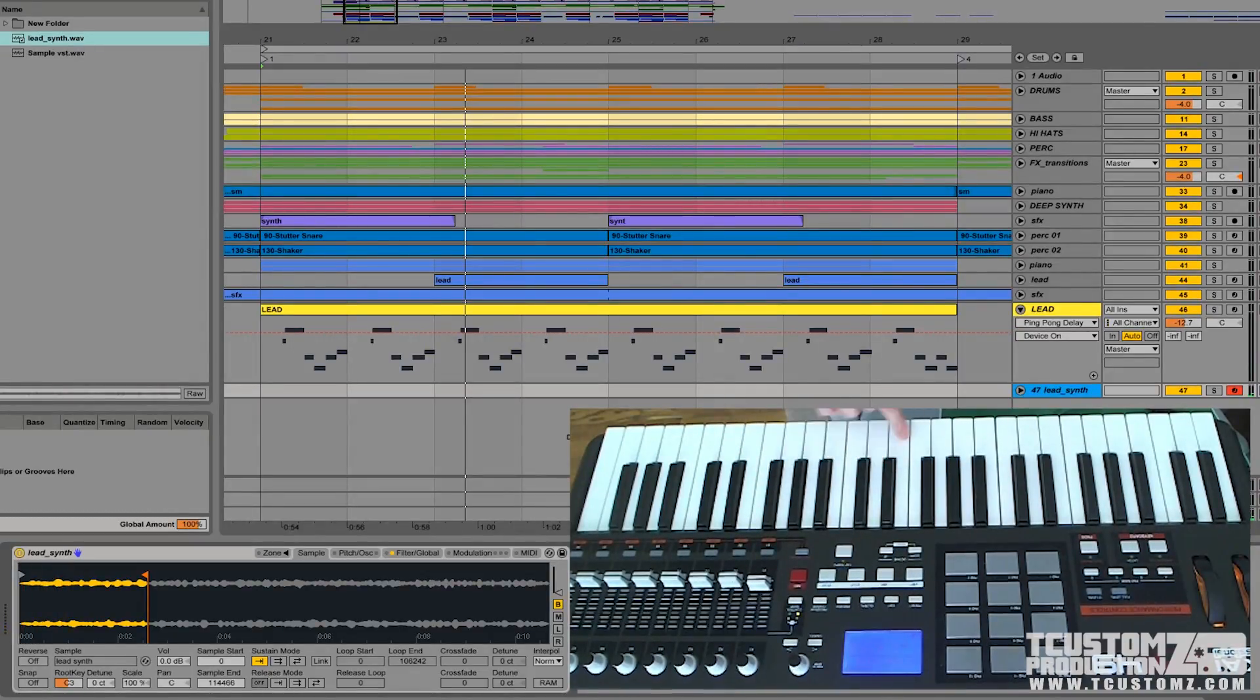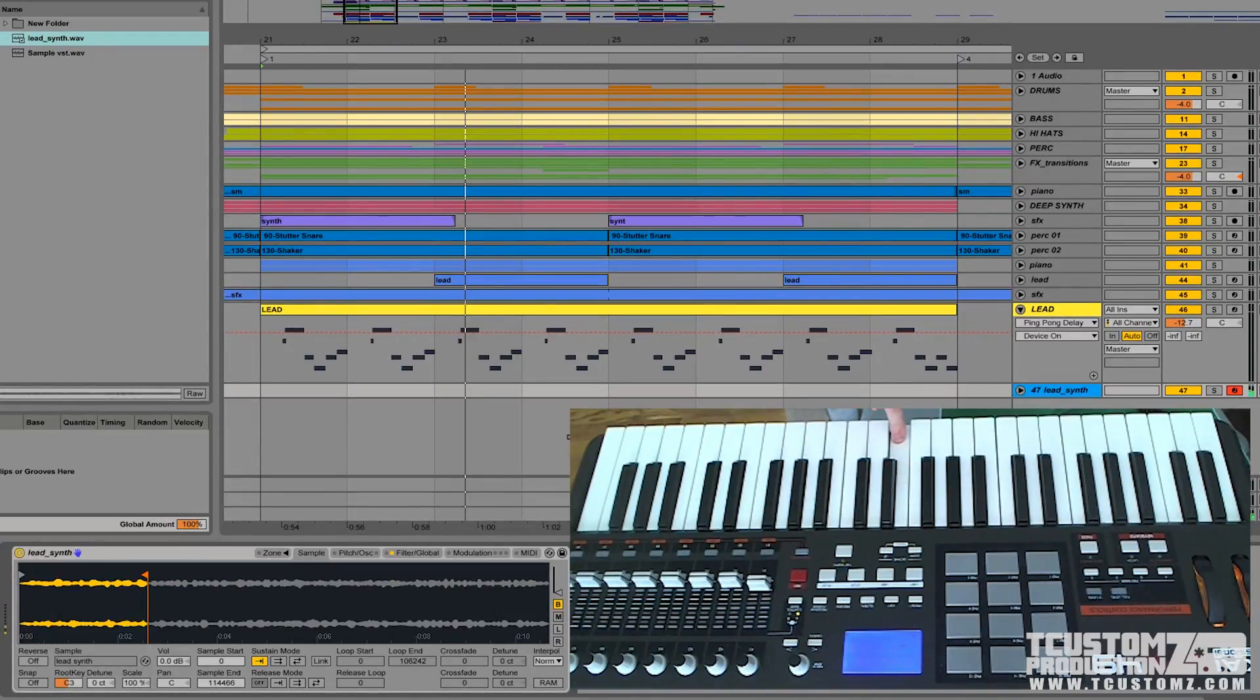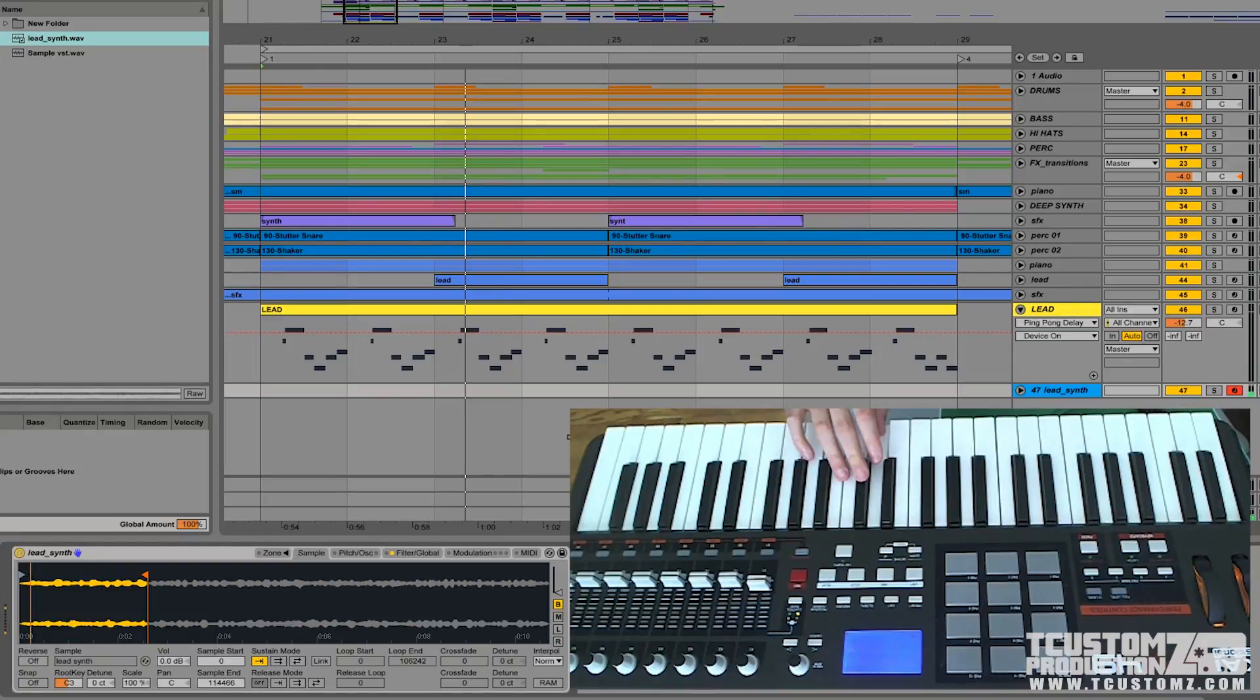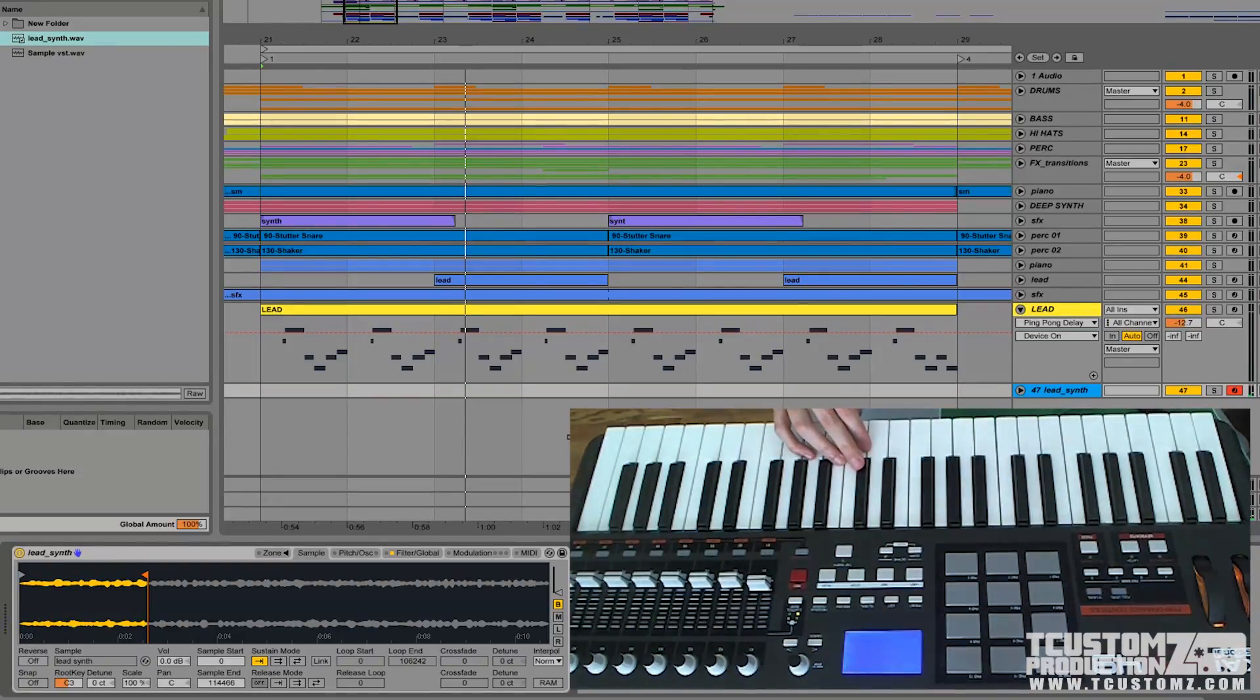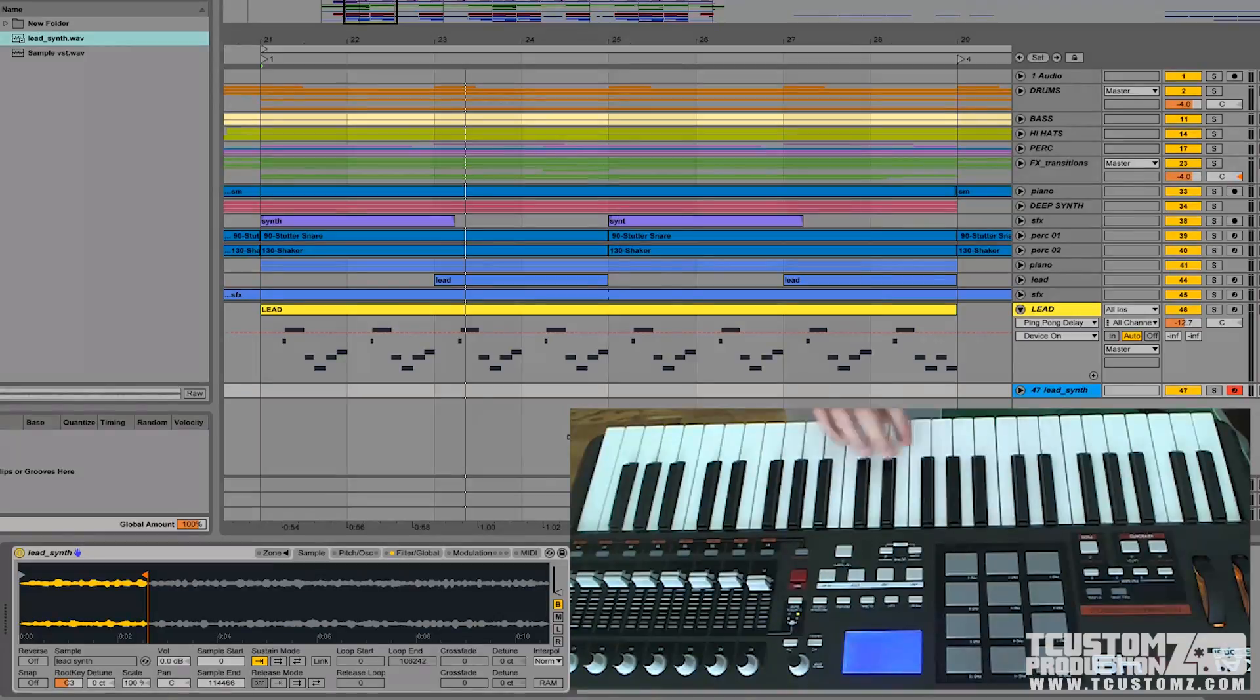What the sampler does is it puts whatever sample that you loaded in as the root, that would be middle C, and then it's going to incrementally transpose that note as you go up and transpose it down as you go down the keyboard.